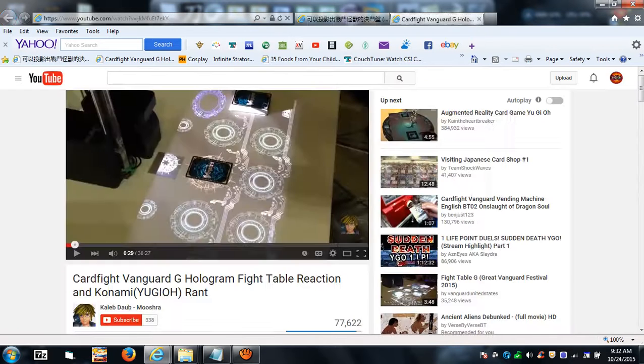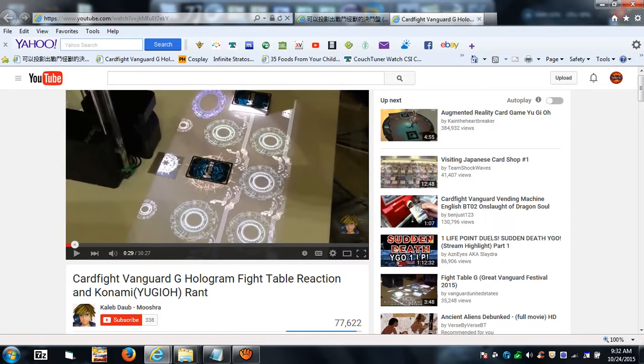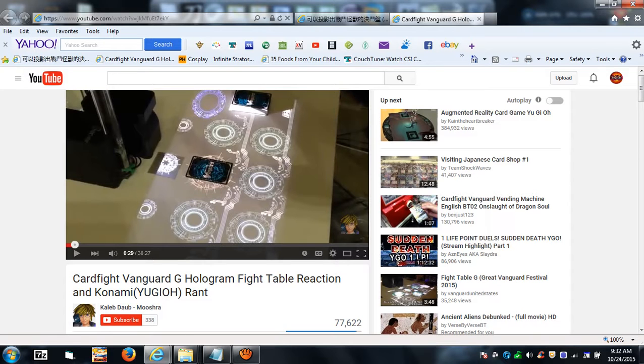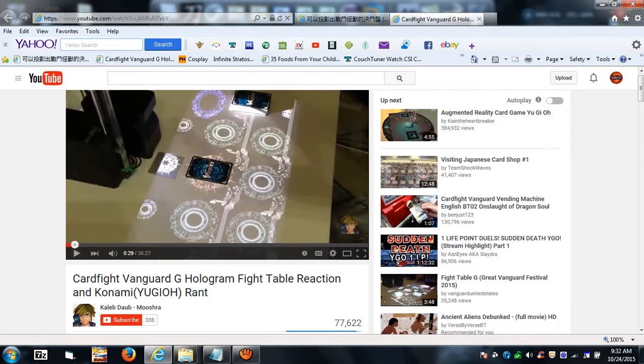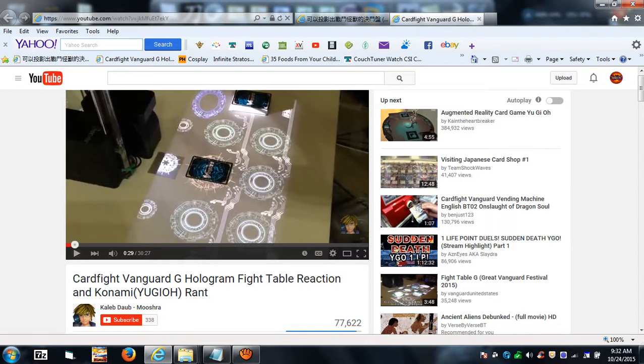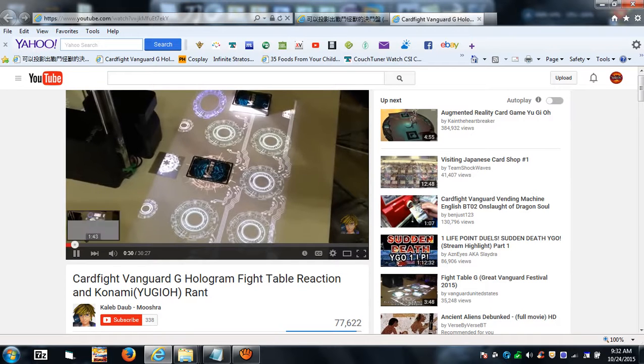So I just wanted to show y'all. And then let's move on to the Cardfight Vanguard holographic duelist—what I call a hologram fight table, basically. It's supposed to be a holographic mat, or it's really just a projection, but technically it gives the feel of a holographic mat.